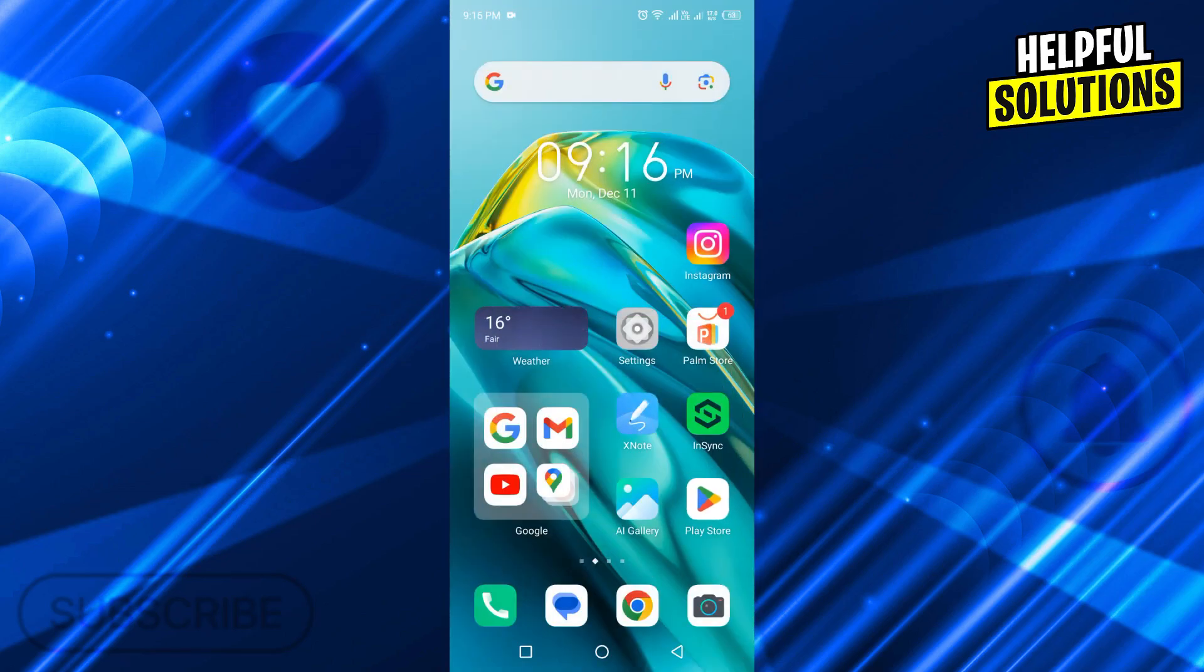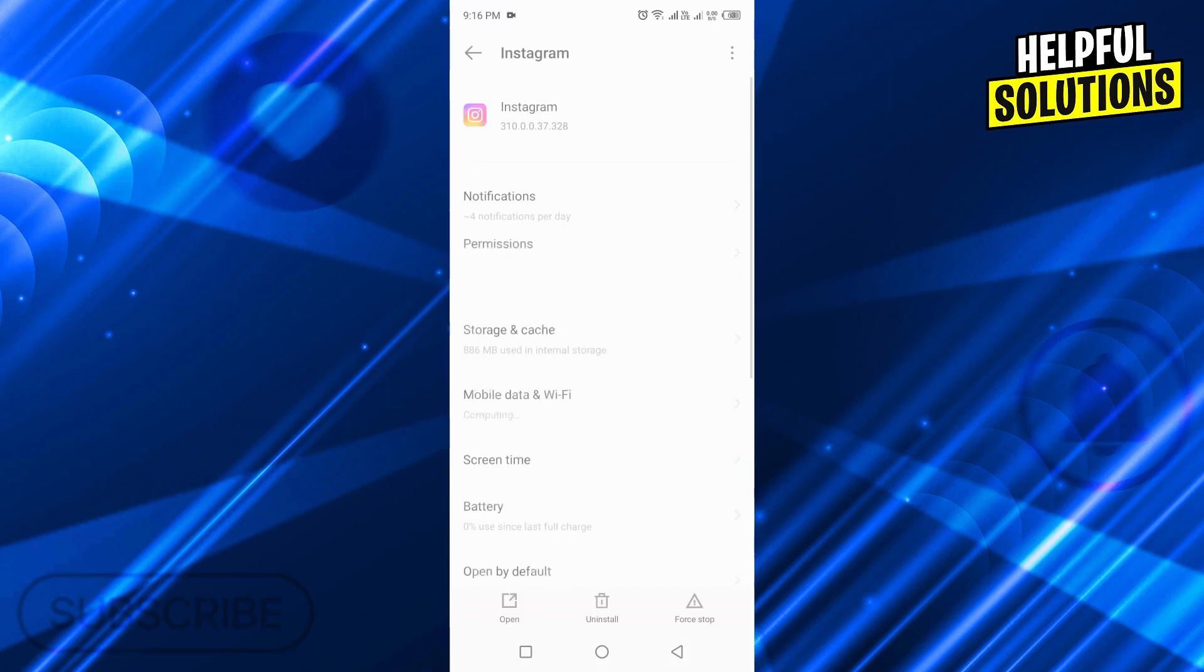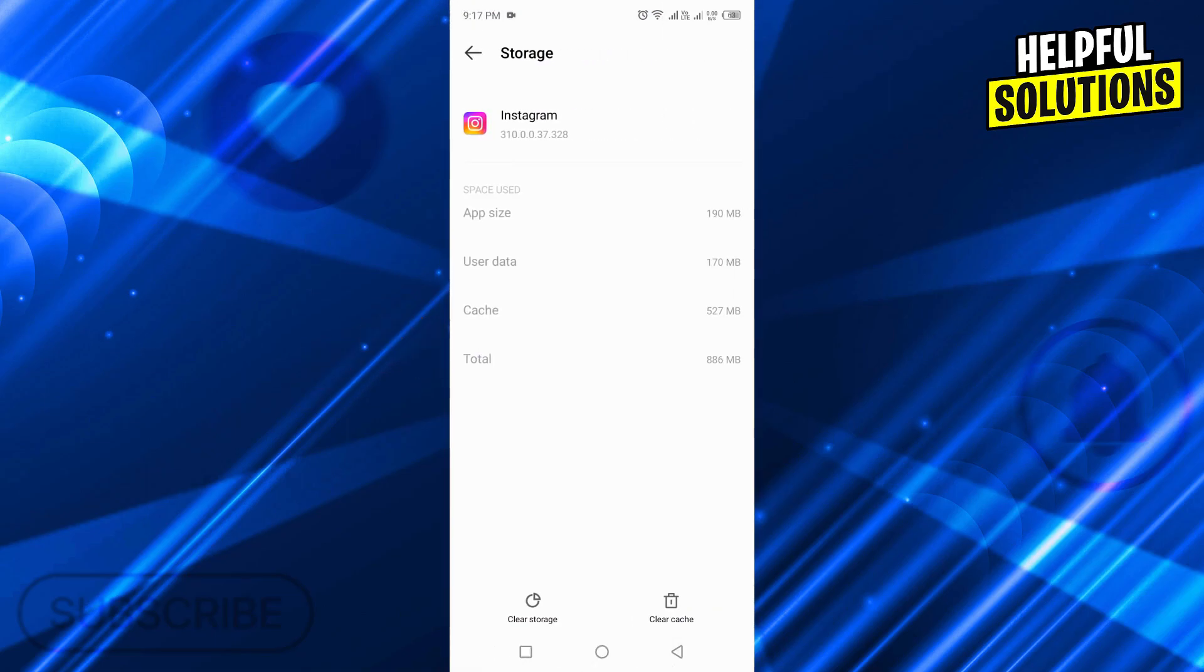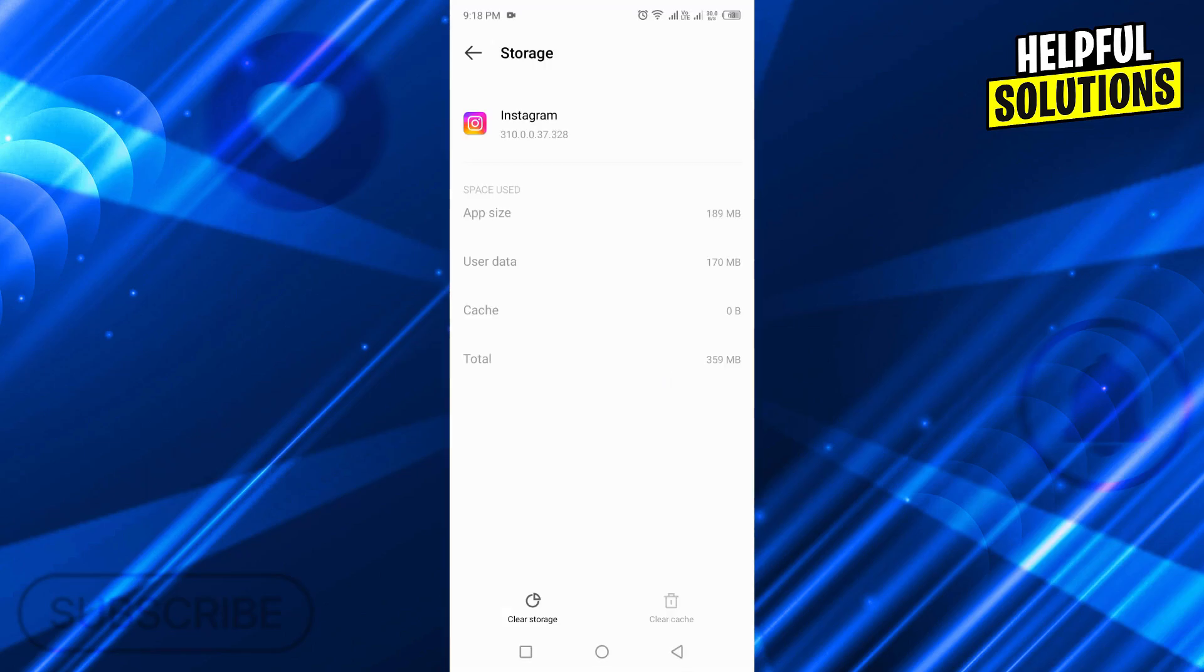Second, tap and hold on Instagram. You will see different options. Tap on app info. From these options, tap on storage and cache. First, clear cache from the bottom right side, then clear storage from the bottom left side. Tap on OK and your app data will be deleted.